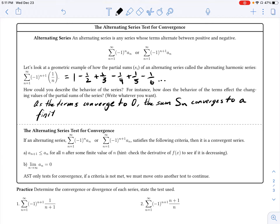We're not really concerned right now with what that finite value is, just being able to identify that this series is going to converge to a value. This broader observation gives us a baseline for understanding the alternating series test, or AST for short, as I'll often call it. This test for convergence says the following: if you have an alternating series and it satisfies the two following criteria, then we can say that it is a convergent series.